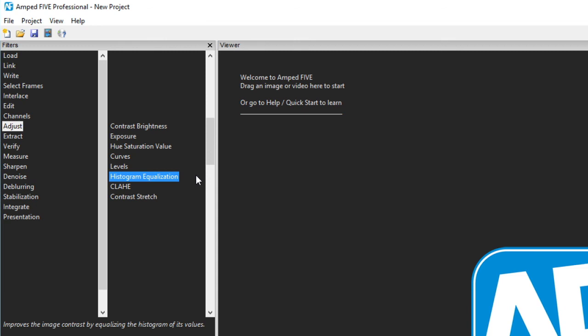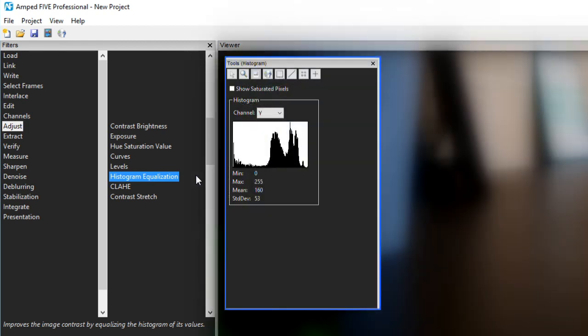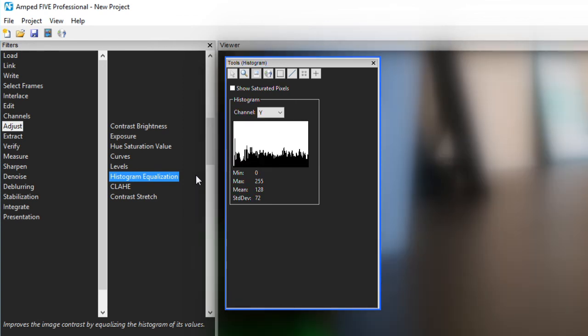The next one is histogram equalization. This is a very powerful adjustment filter that can be used for a few different purposes. Its main use is to automatically adjust the image values by distributing the pixel values more evenly across the available range.